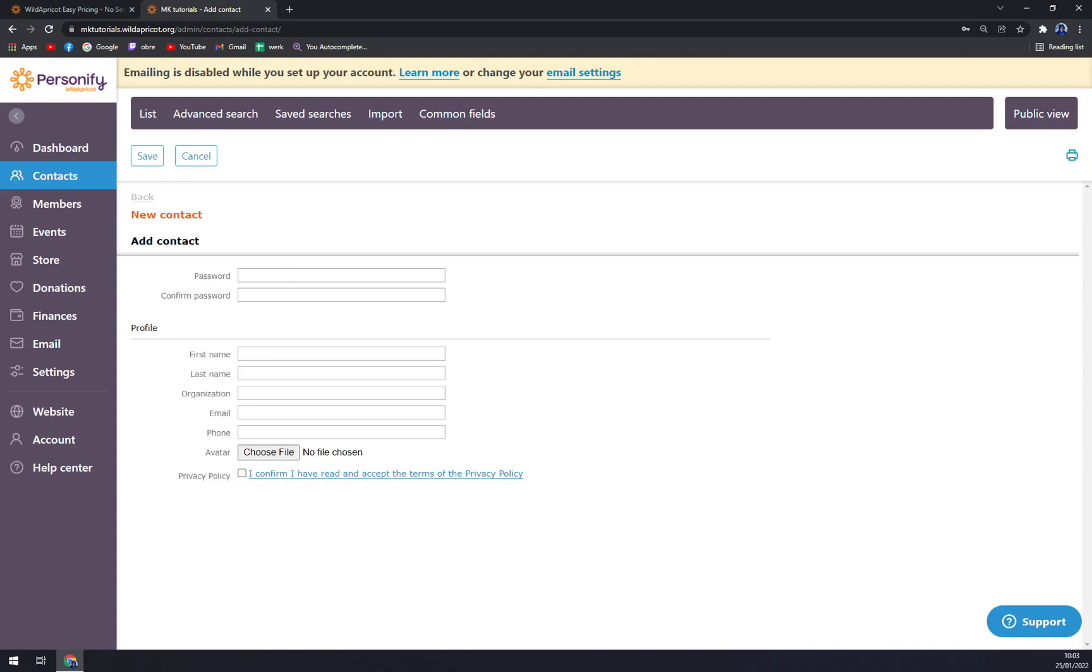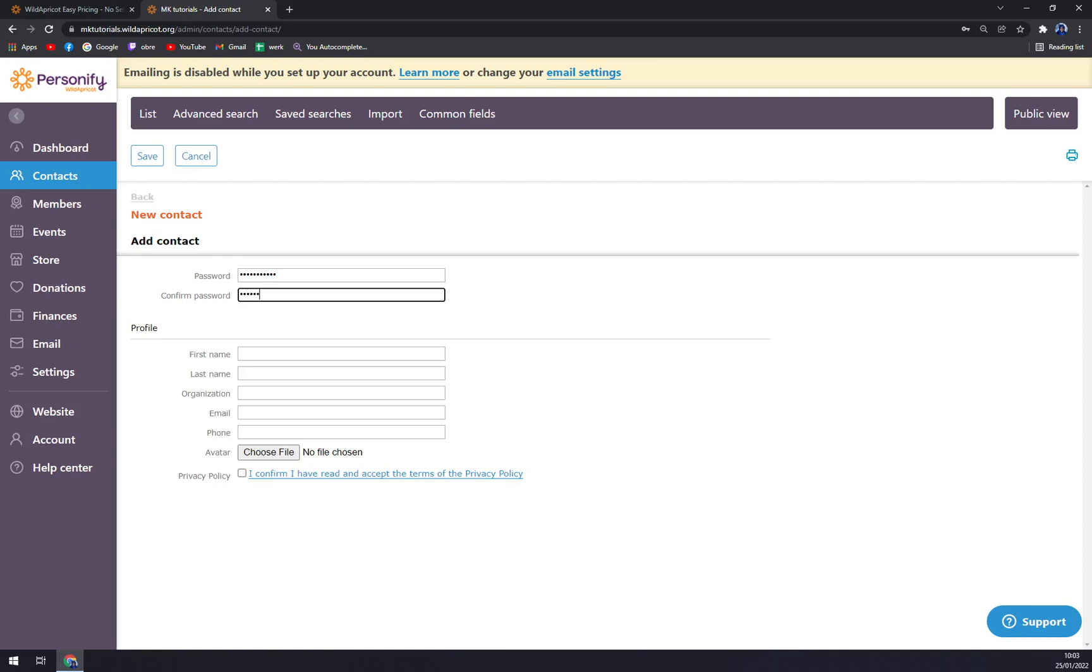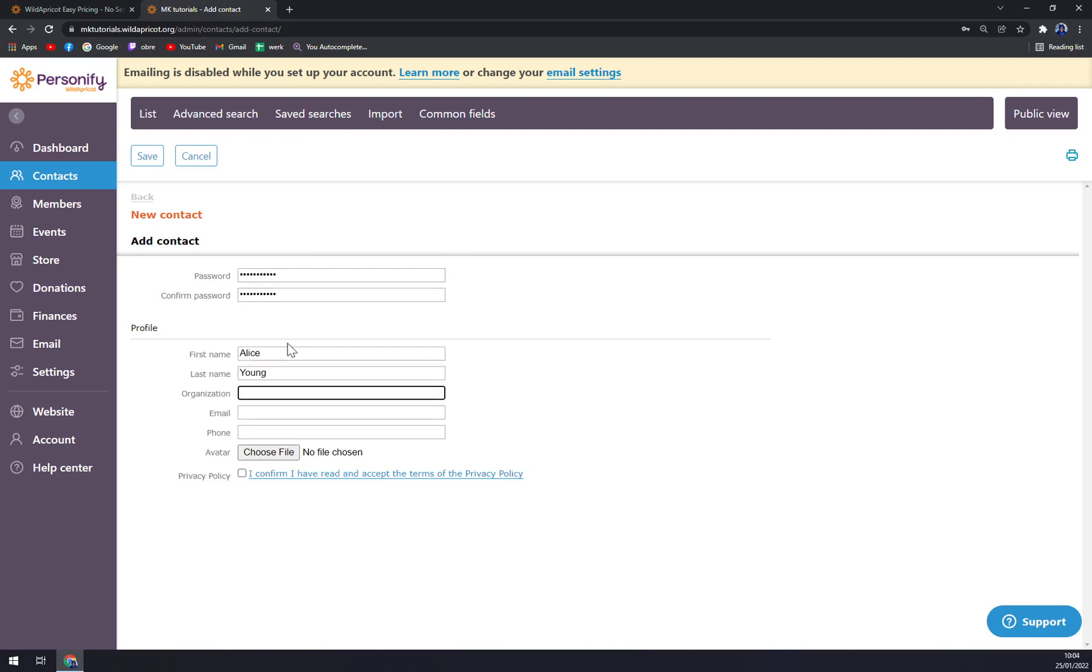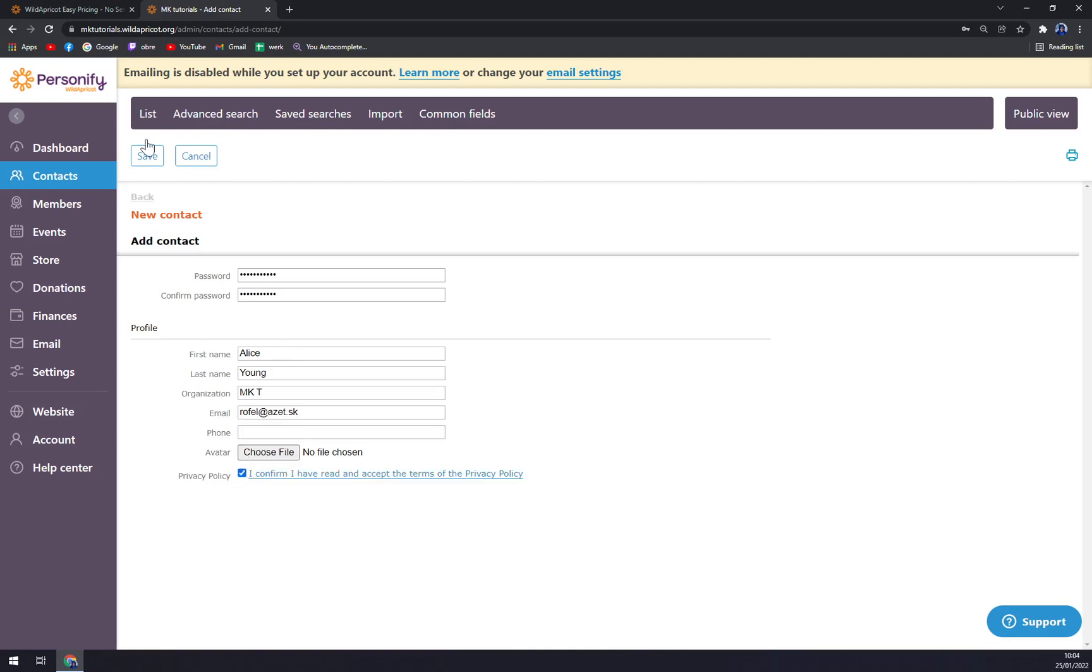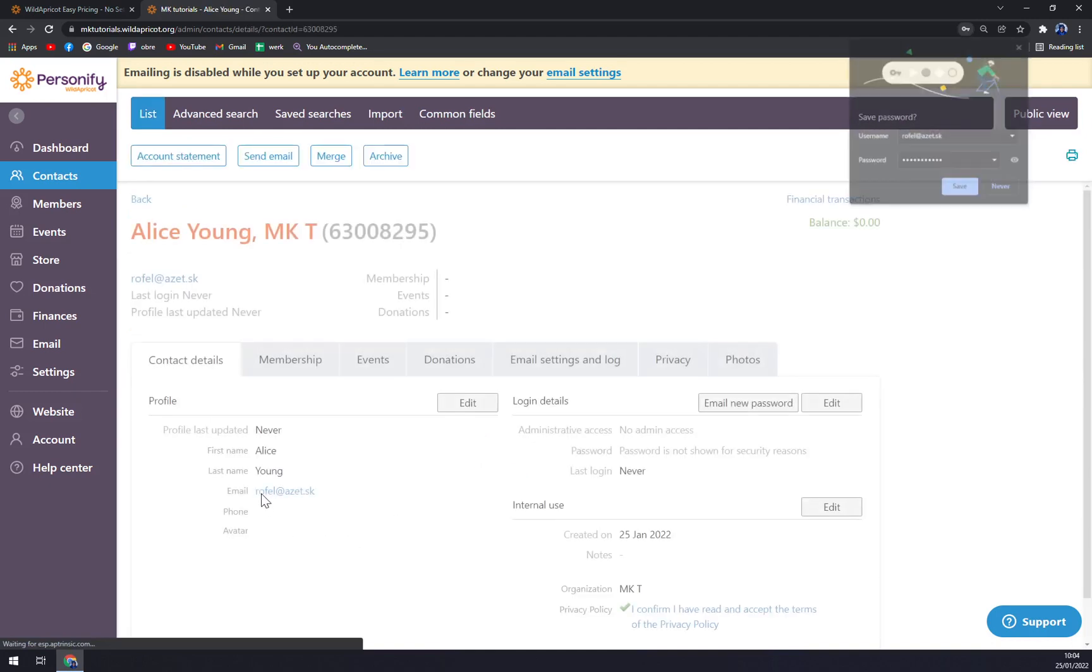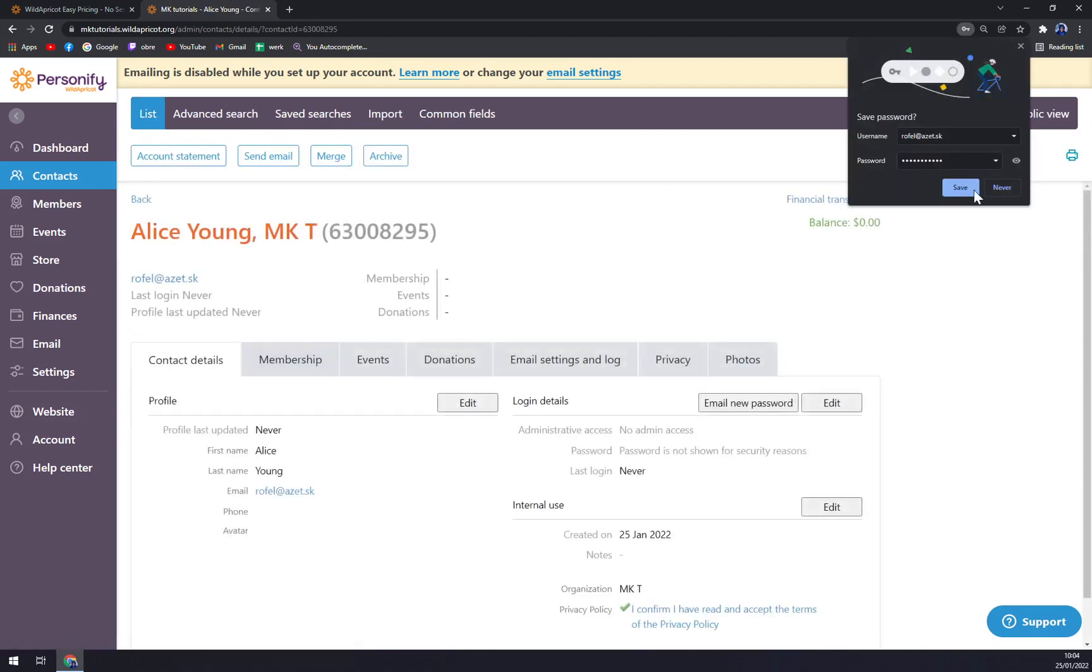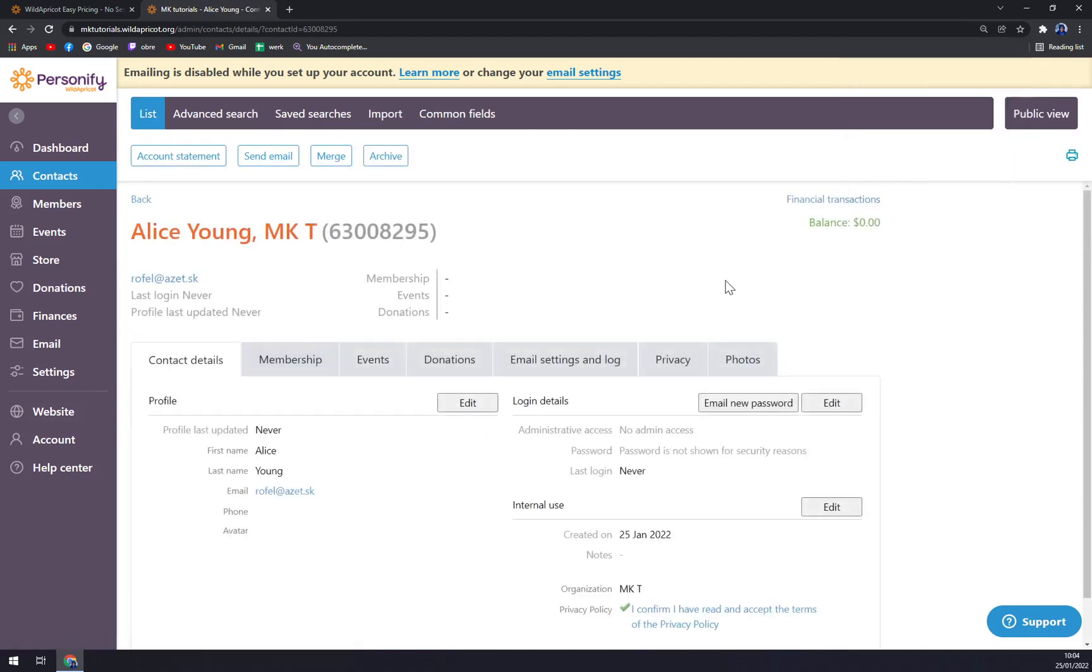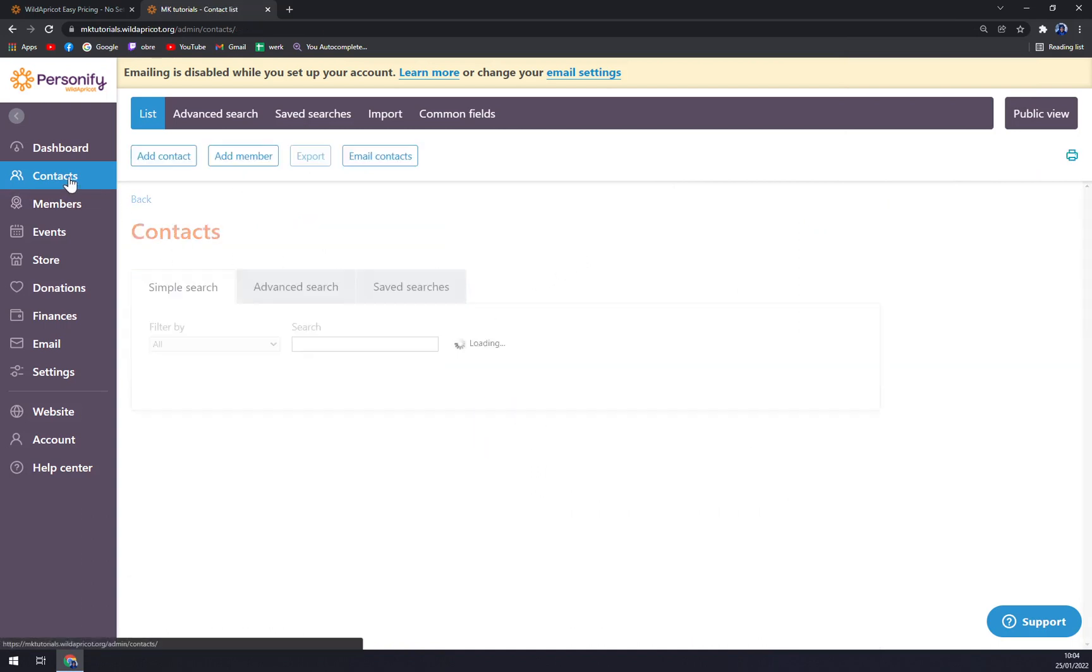We can start with the password, and then we just go with the first name, Alice Yang. Let's go like this.